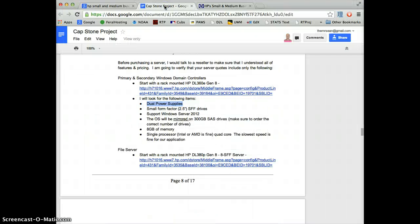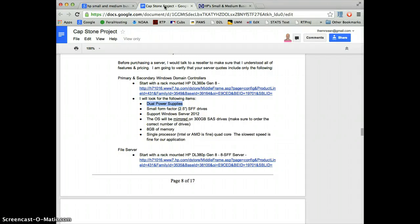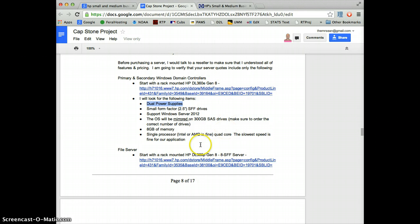Hello everyone, this is Sean again, and today we're going to go over how to spec out a server for your capstone project. Pat has given you specifications for two different servers, the domain controller and the file server. I'm going to walk you through how I went to spec out the domain controller.